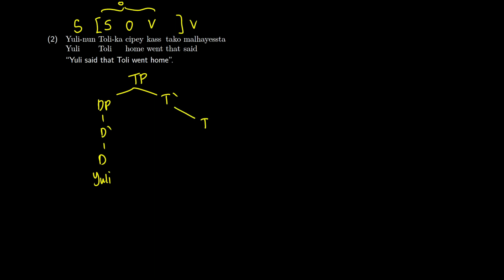So this is going to be plus past, and we're going to have our VP on the left here. So our VP is said, and it takes a complement, takes a clause as a complement. So we'll put the V on the right here. I'm just going to write this one in English for the sake of brevity and for understanding.